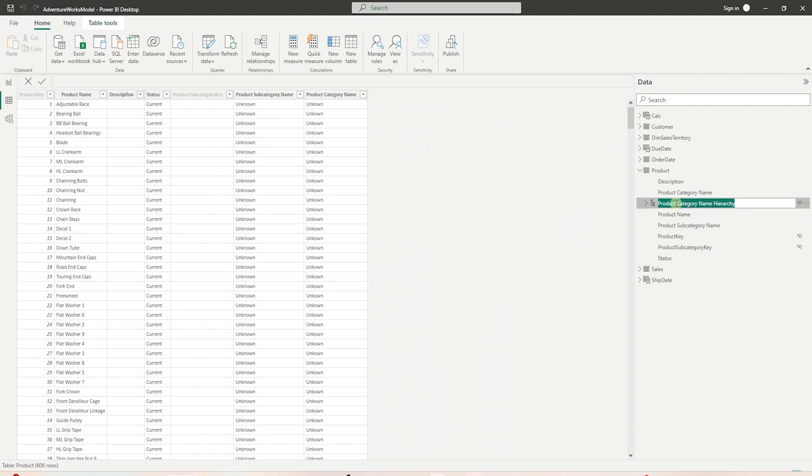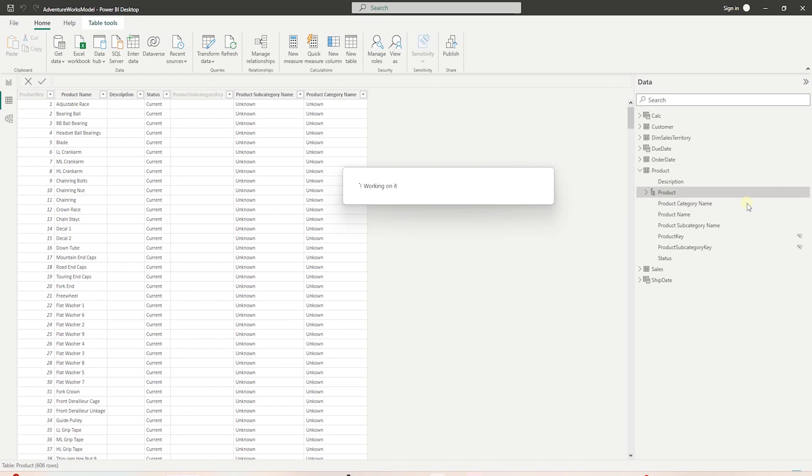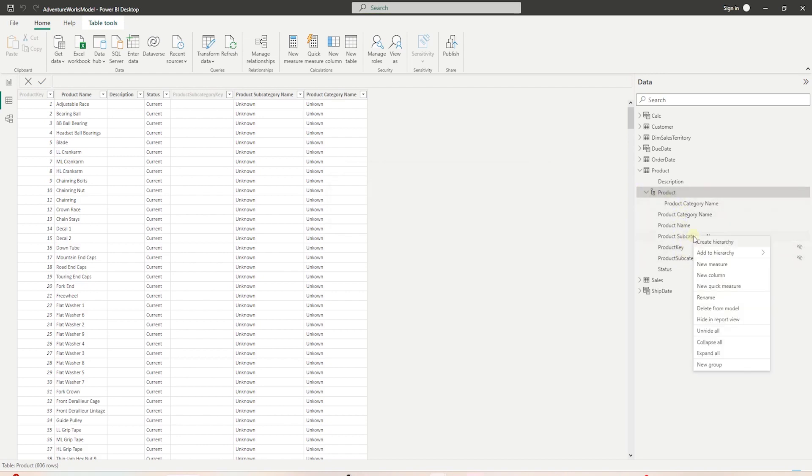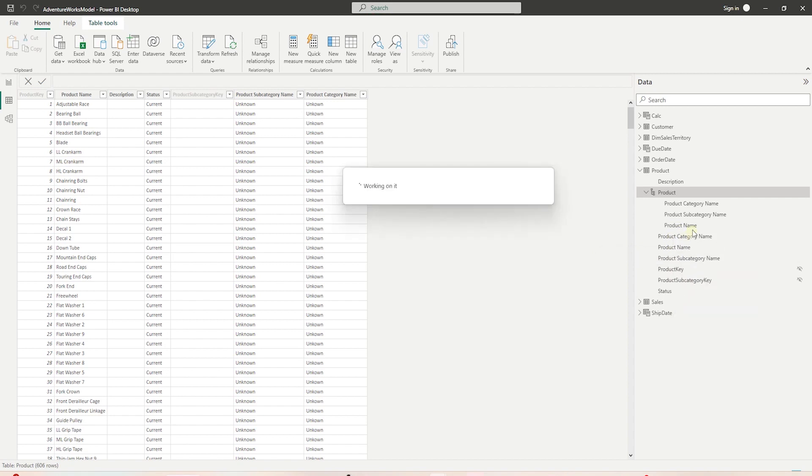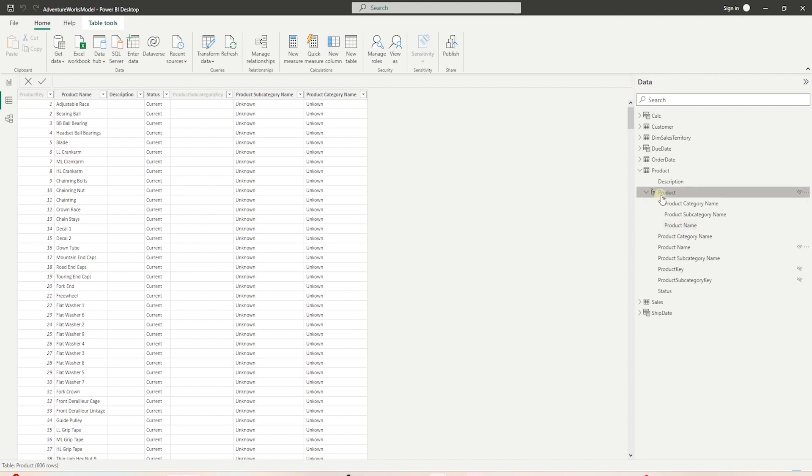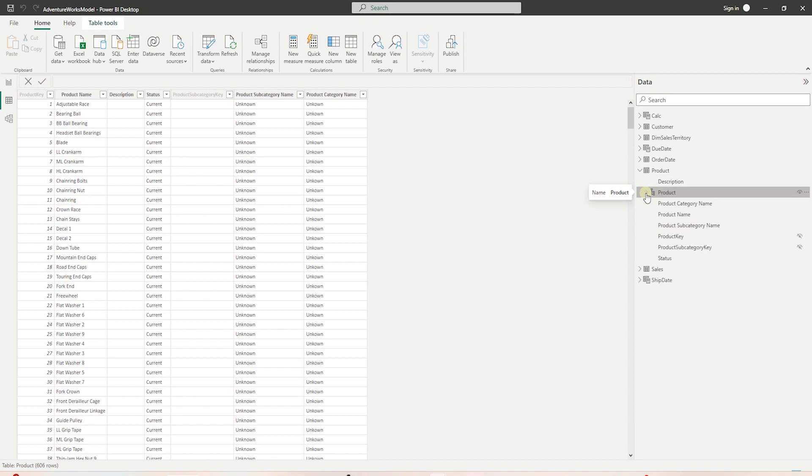Expand it to see the columns in it. Let's add the remaining columns. We right click on the subcategory and add it to the hierarchy. Similarly, we can add product name column to this hierarchy. This will allow us to drill up and drill down and present data in a single visual at multiple levels. We will see this in action once we get to the report development phase.